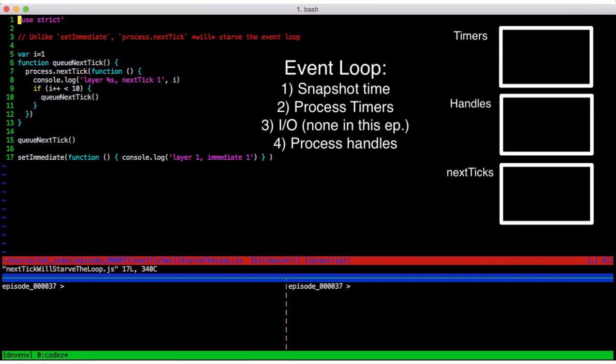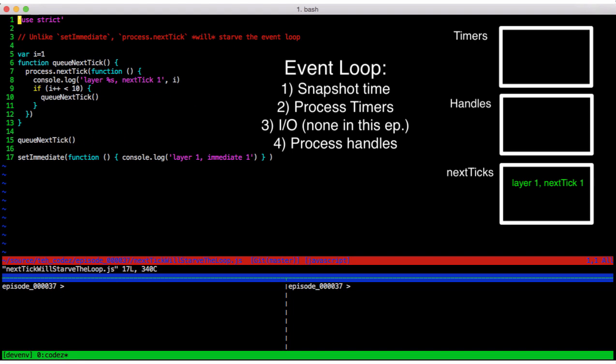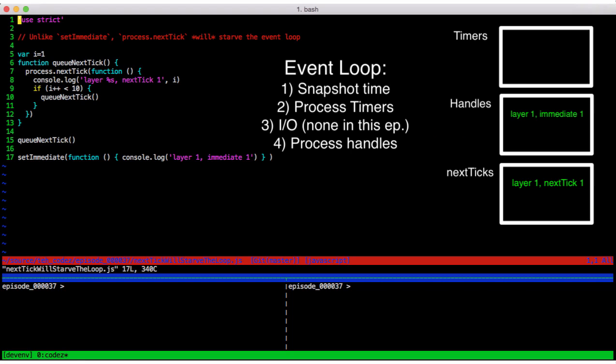Let's now look at next tick will starve the loop.js. In this program, we queue a process.nextTick call, but the callback we supply will queue another one, and so forth until we've gone 10 layers deep. On the outermost layer, we also have a setImmediate call. Now, if we're recursively queuing setImmediate calls, we saw in the last example that they would fire once per pass through the event loop. Let's see what process.nextTick does.